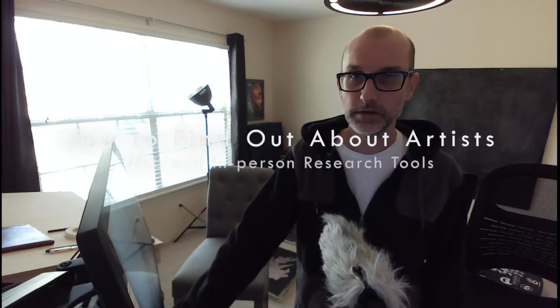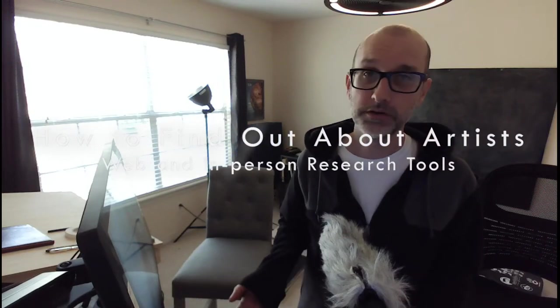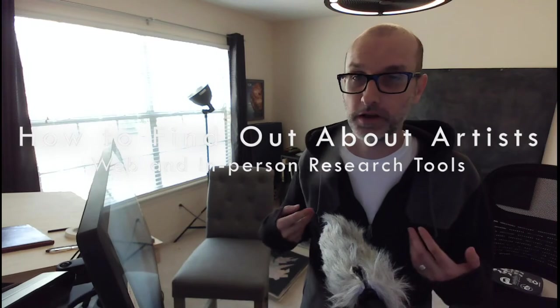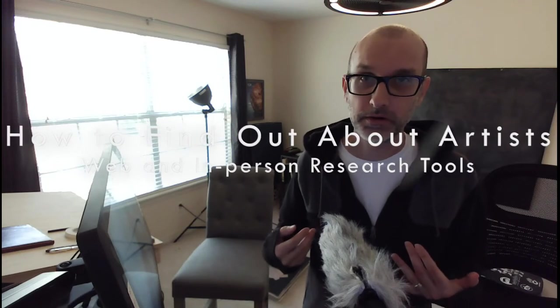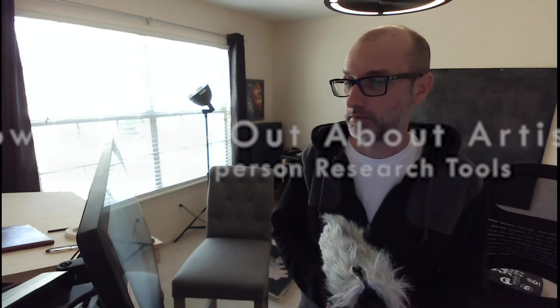This video today is about just how I find out about interesting artists. I think sometimes you're stuck in terms of what you want to do with your art, what you want it to look like. And sometimes you just need to see what's out there. I've been looking at art for a long time and now there's so many different ways you can go about it. So I'm going to go over just a few of the ways that I've done it over the years and I continue to look at art.